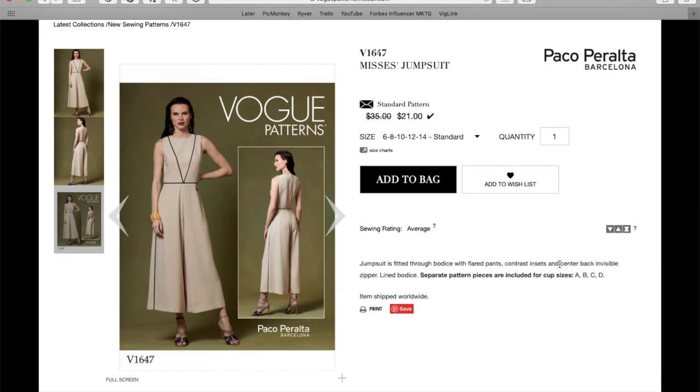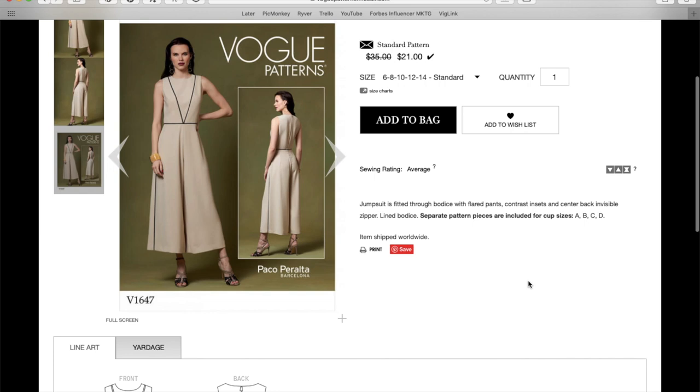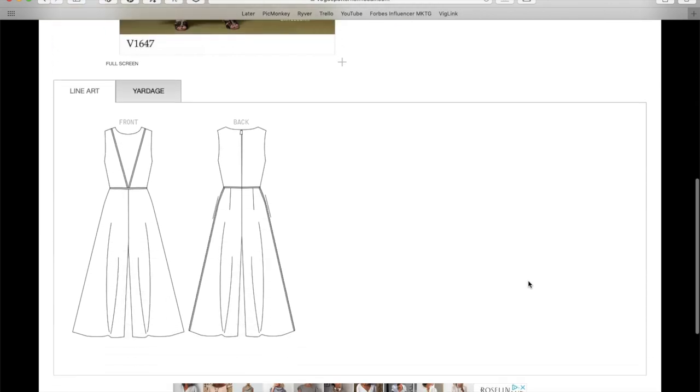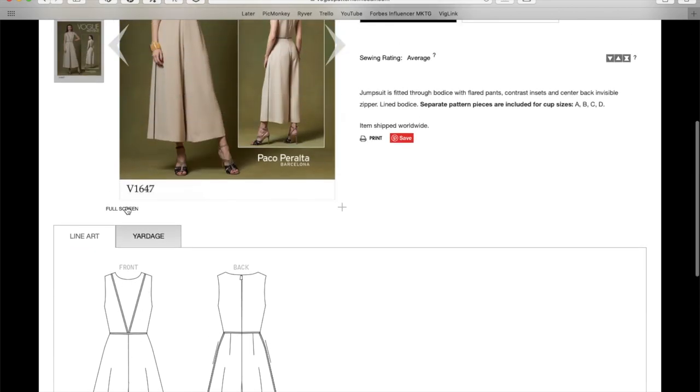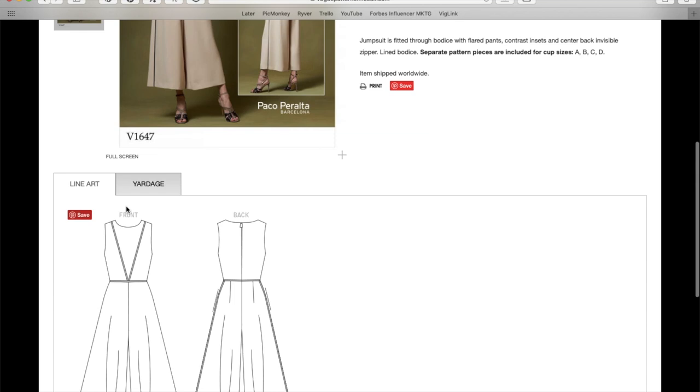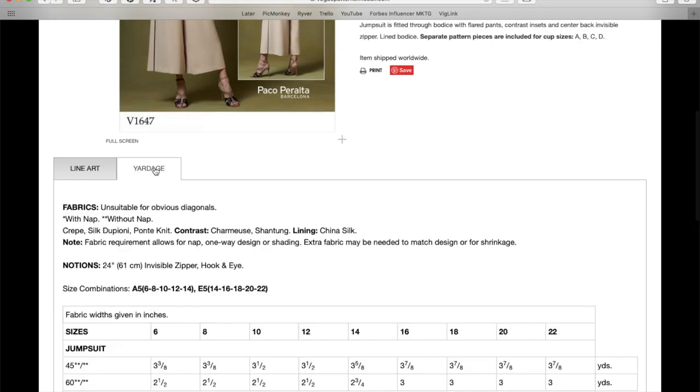Jumpsuit is fitted through bodice with flared pants, contrast insets, and center back invisible zipper. So you could do this in something else if you wanted. Line bodice and then separate cup sizes. This is a great little jumpsuit, you guys. So yeah, I love the contrast, what do they call it? They called it contrast insets, which I think are just flat piping, piping. That's the word. Okay, I know you guys are screaming at me. Sorry. So yeah, no darts in the front, but just a single long dart in the back. I like this a lot.